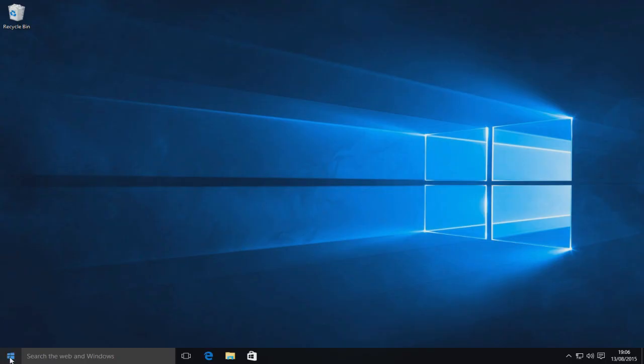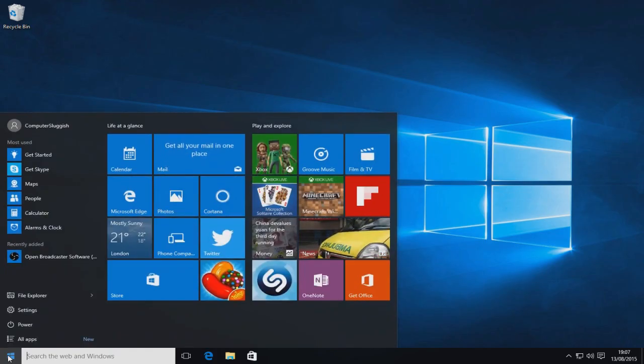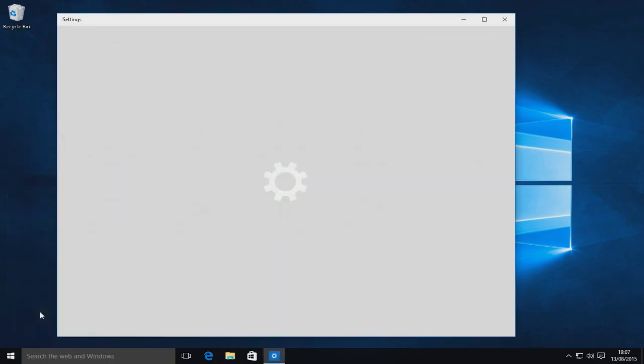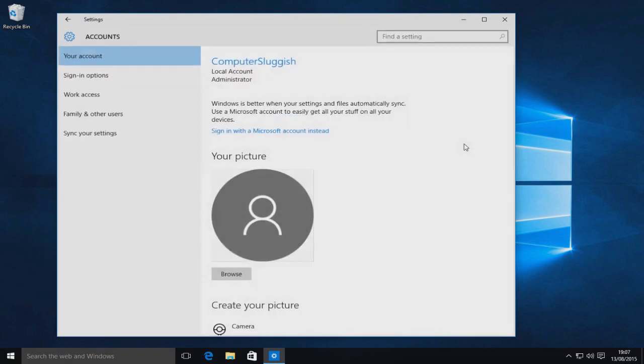First, go to the bottom left corner and click on your Start menu. Now go to Settings, then click on Accounts.